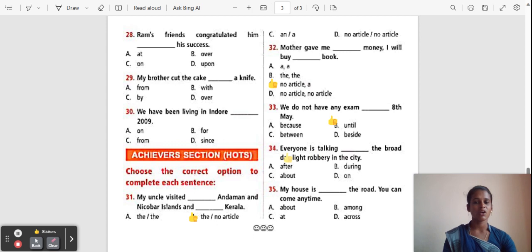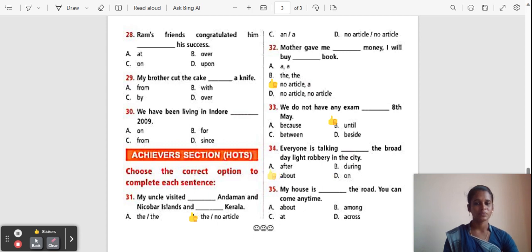Question 34: Everyone is talking ___ the broad daylight robbery in the city. Options: After, During, About, On. The correct answer is 'About'. 'About' means on the subject of or connected to something.